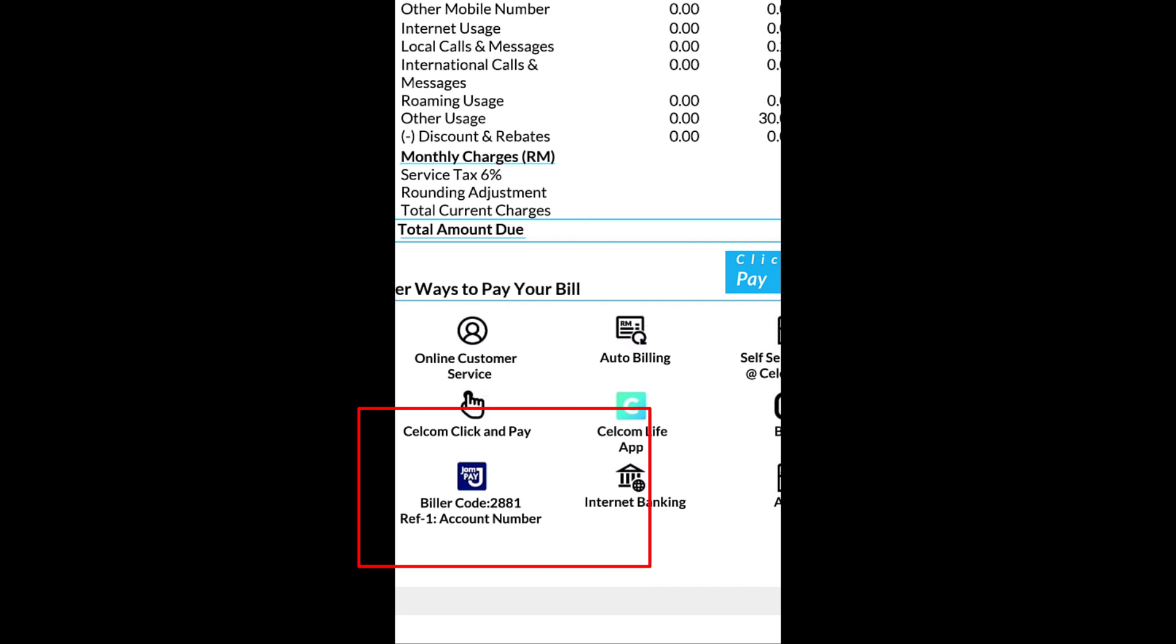For this example, which is a Celcom statement, the biller code is 2881 with the reference 1 which is the account number. Your Celcom account number should also be available on your statement.